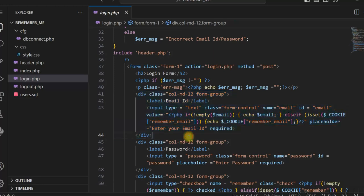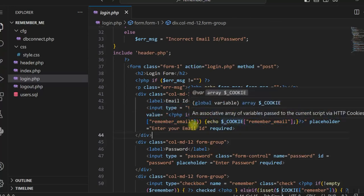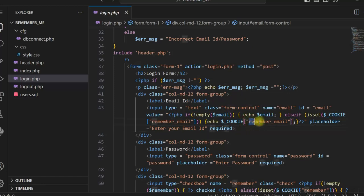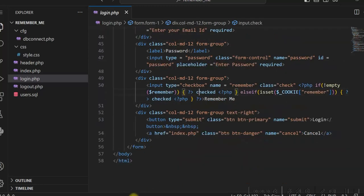For the email ID input field, I use a value attribute that checks if the cookie exists. If the cookie is set, I display the remember_email cookie value, which is the email ID. For the password field, we don't need to do anything. For the Remember Me checkbox, again we check if the cookie is set, and if so, we automatically check the checkbox.